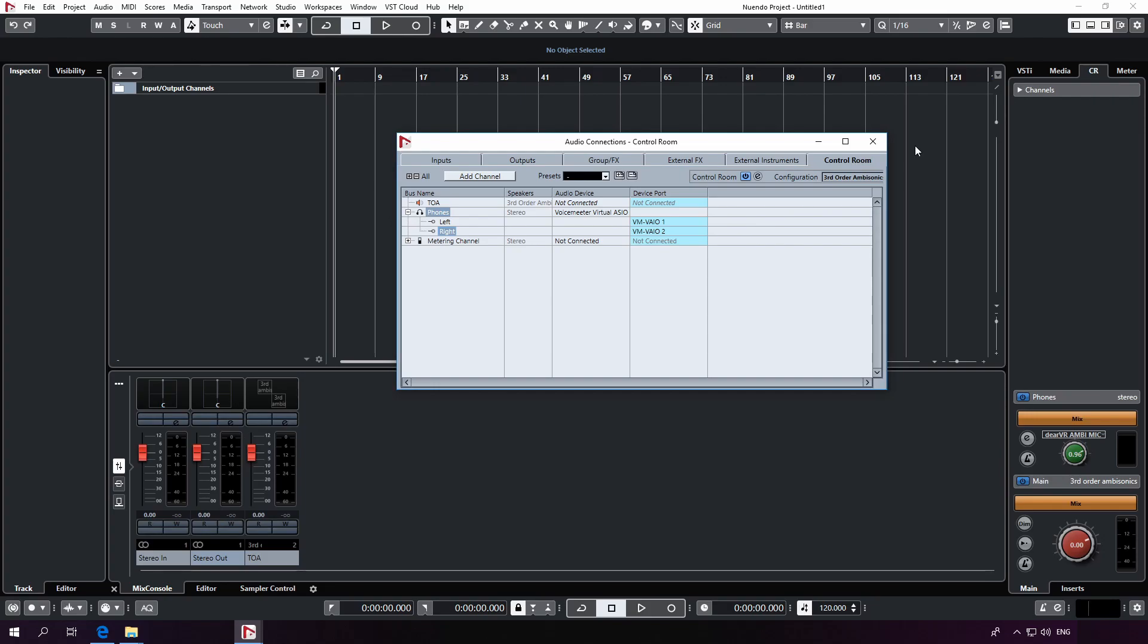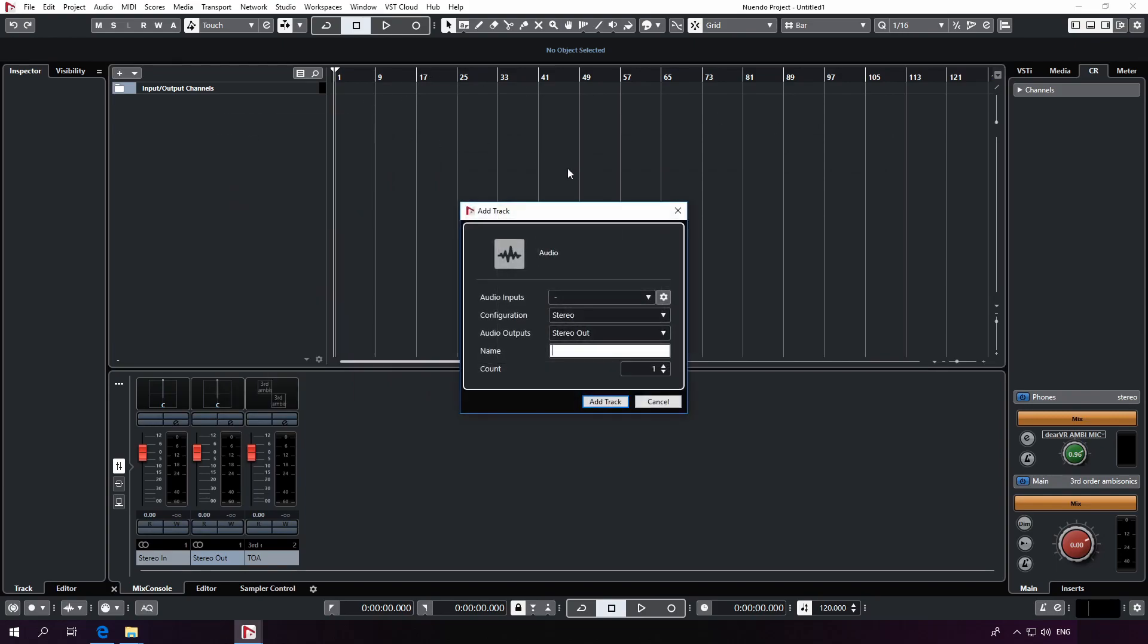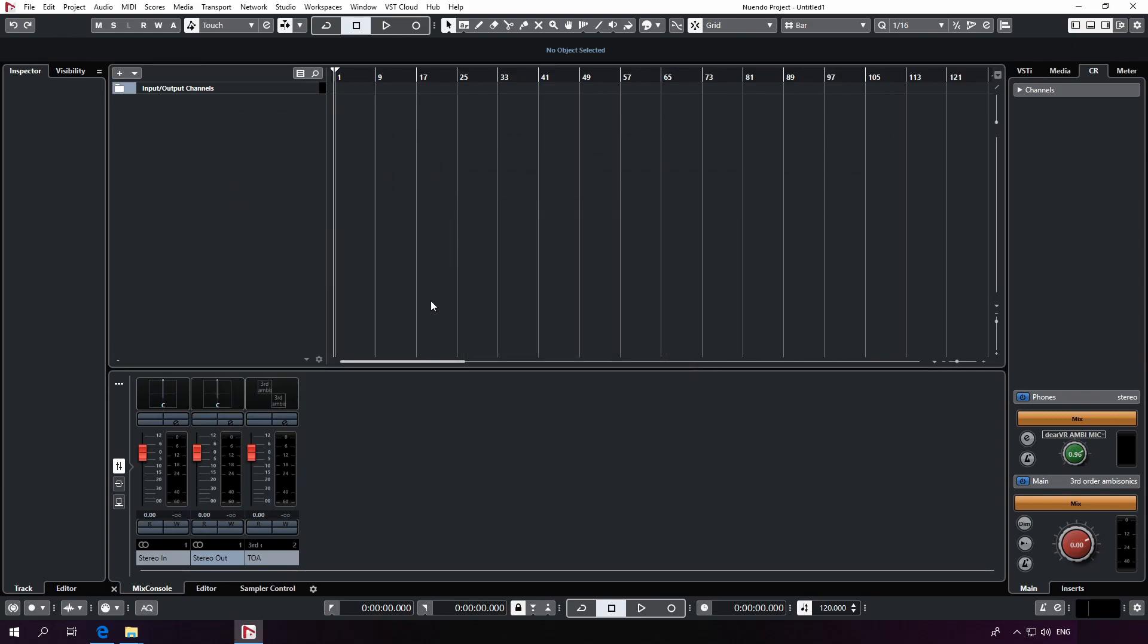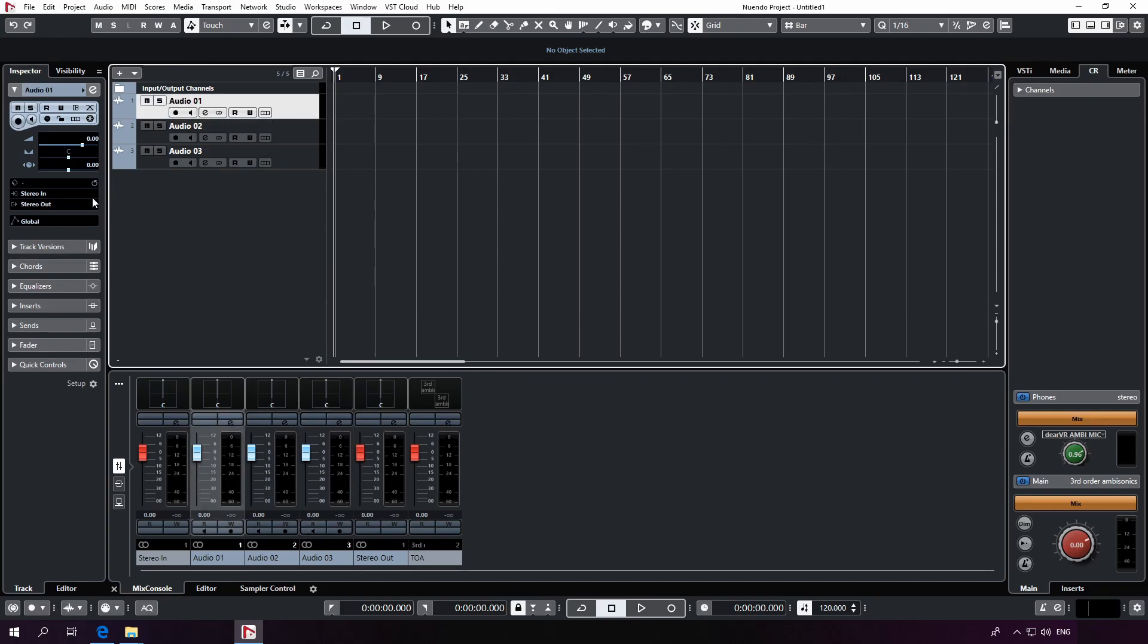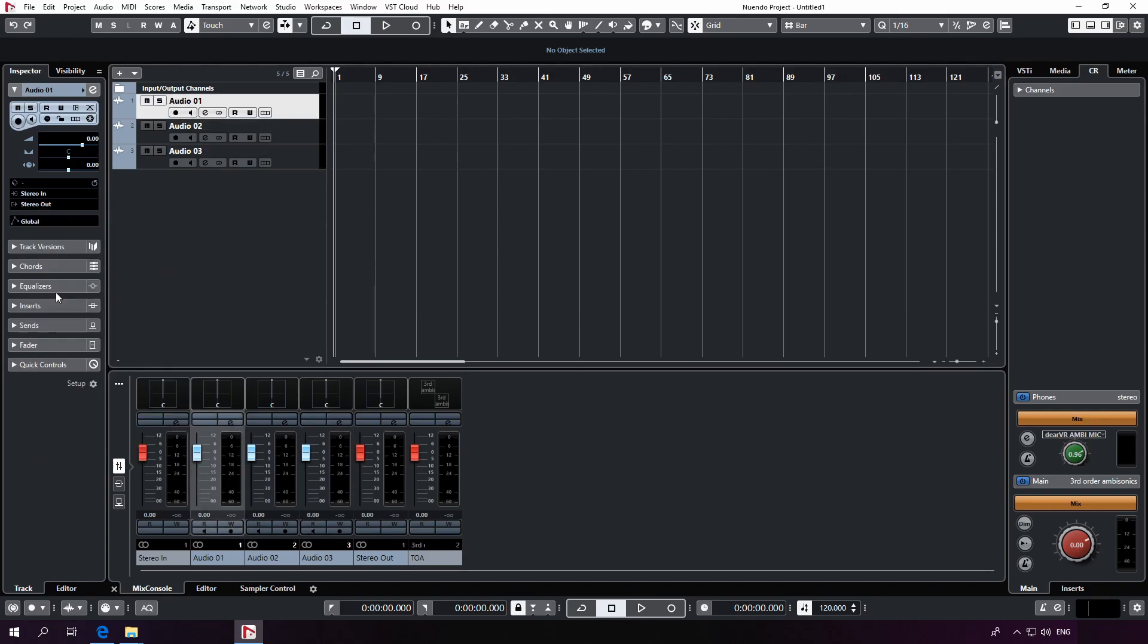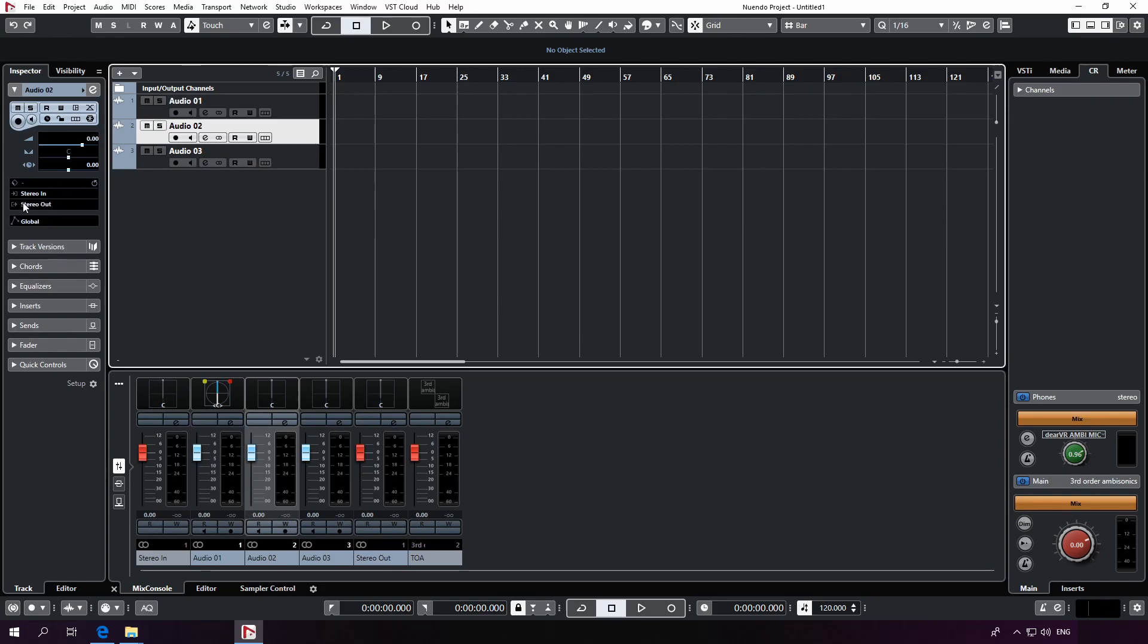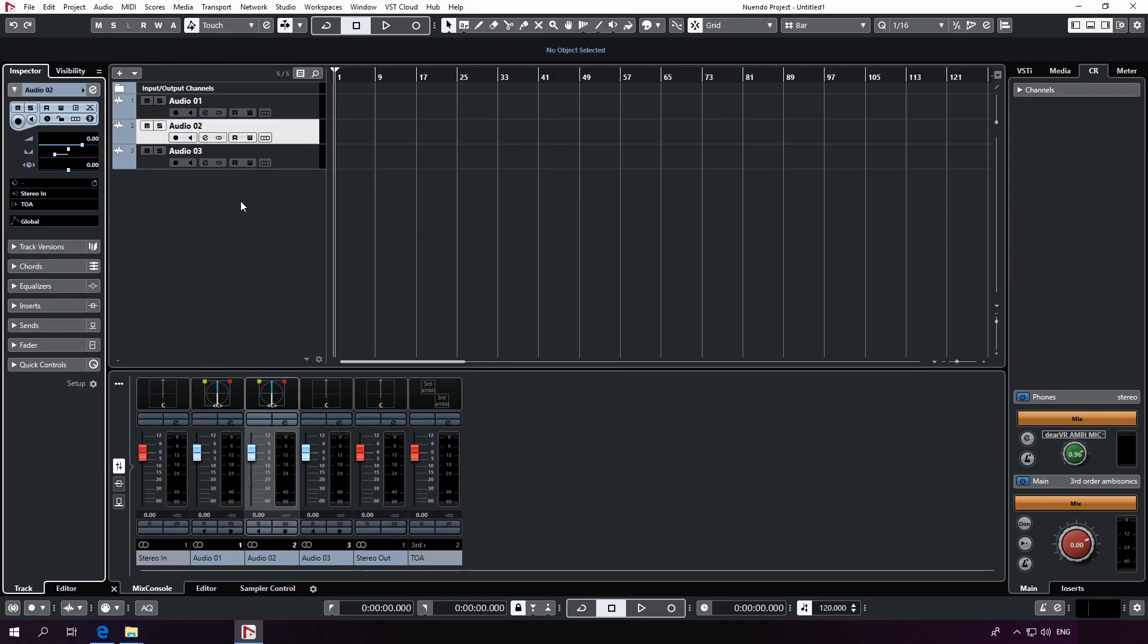Alright, to use the DearVR Pro Spatializer plugin in an ambisonics workflow, we have to move it to the 3D panner slots. Go to the mixer console view to insert DearVR Pro into the slots. First, go to the routing section and set up the output of these tracks to our third order ambisonics bus we just created.